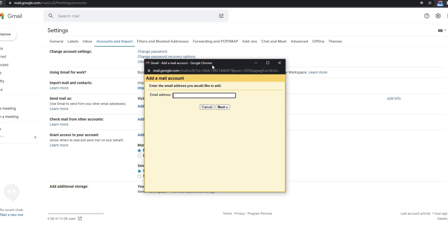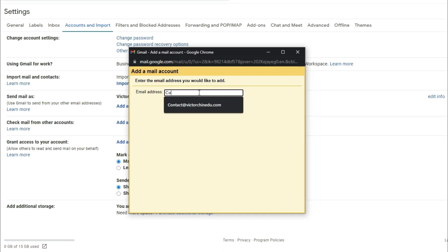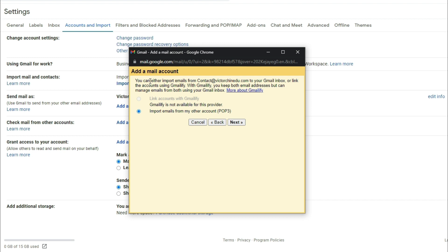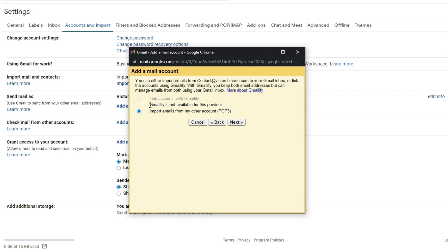So I'm just going to drag this to the middle and then add in the just-created business email address, which would be contact at victorchinedo.com, and then select next. Now for the next prompt, we should have import email from other accounts selected by default. It should say either import mails to your Gmail inbox or use Gmailify, but this service provider is no longer available, so that's why we have this option selected by default. So let's click on next.